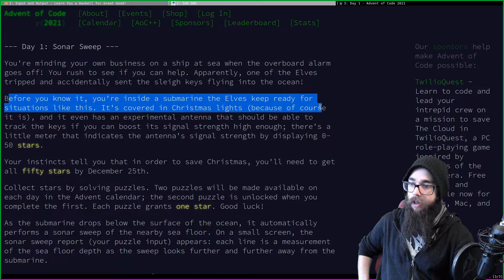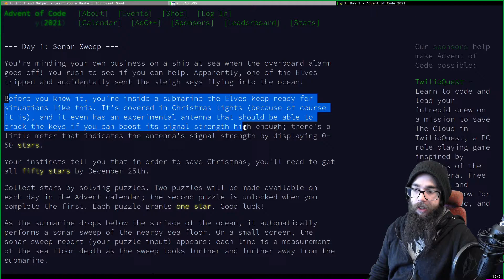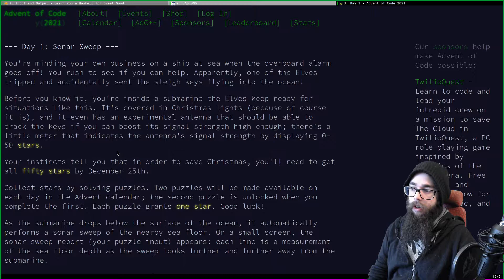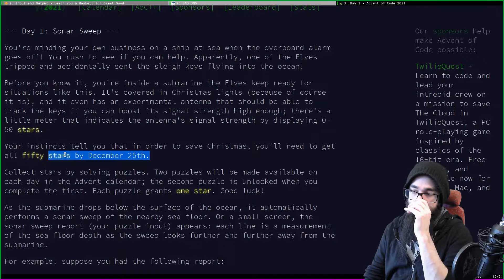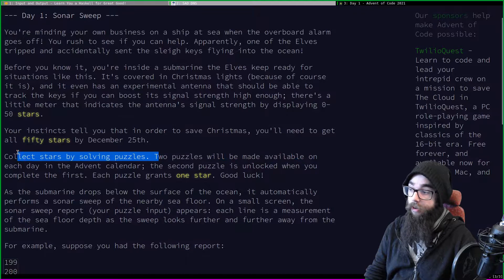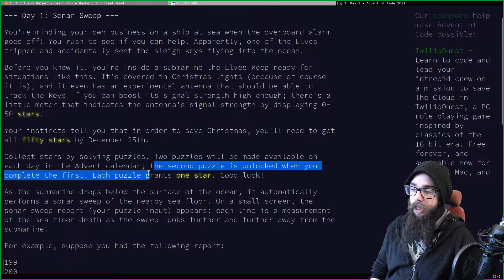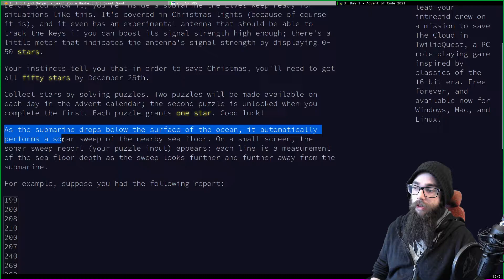The elves keep a submarine ready for situations like this. It's covered in Christmas lights — because of course it is — and it even has an experimental antenna that should be able to track the keys if you can boost its signal strength high enough. There's a little meter displaying 0 to 50 stars. You'll need all 50 stars by December 25th. Collect stars by solving puzzles — two puzzles per day.